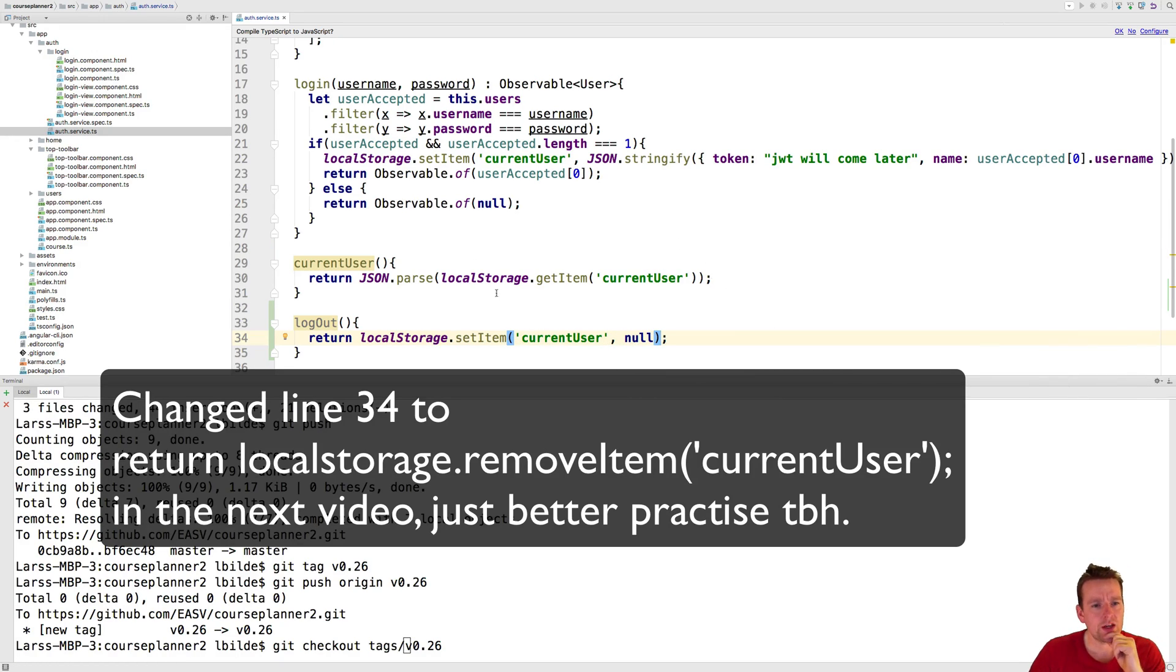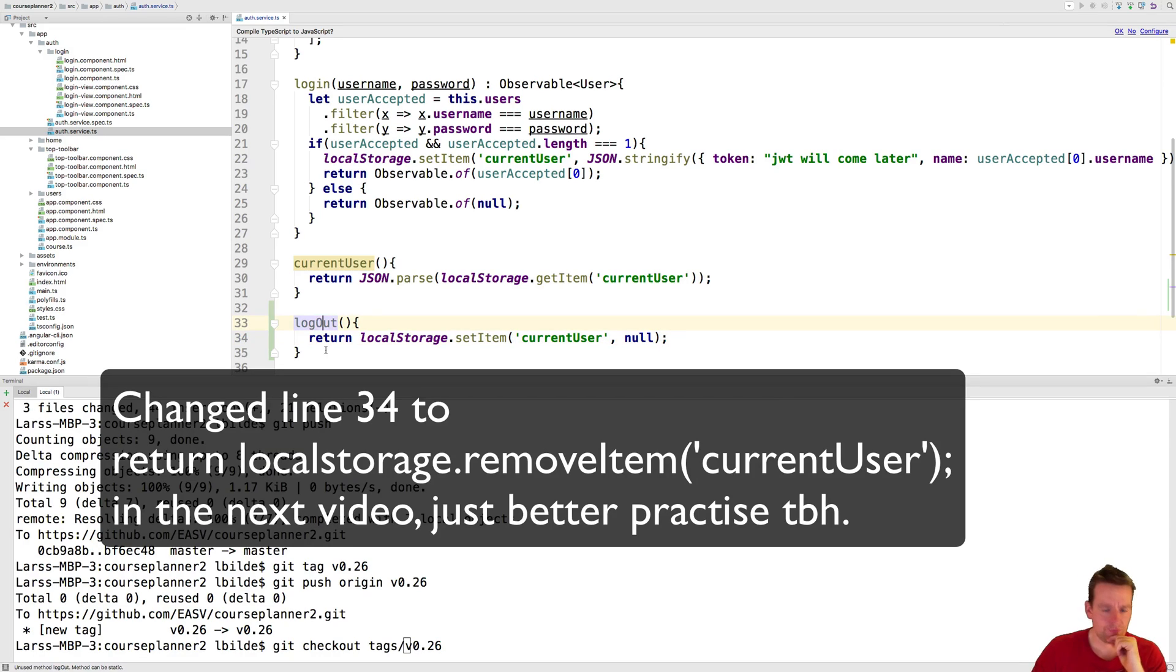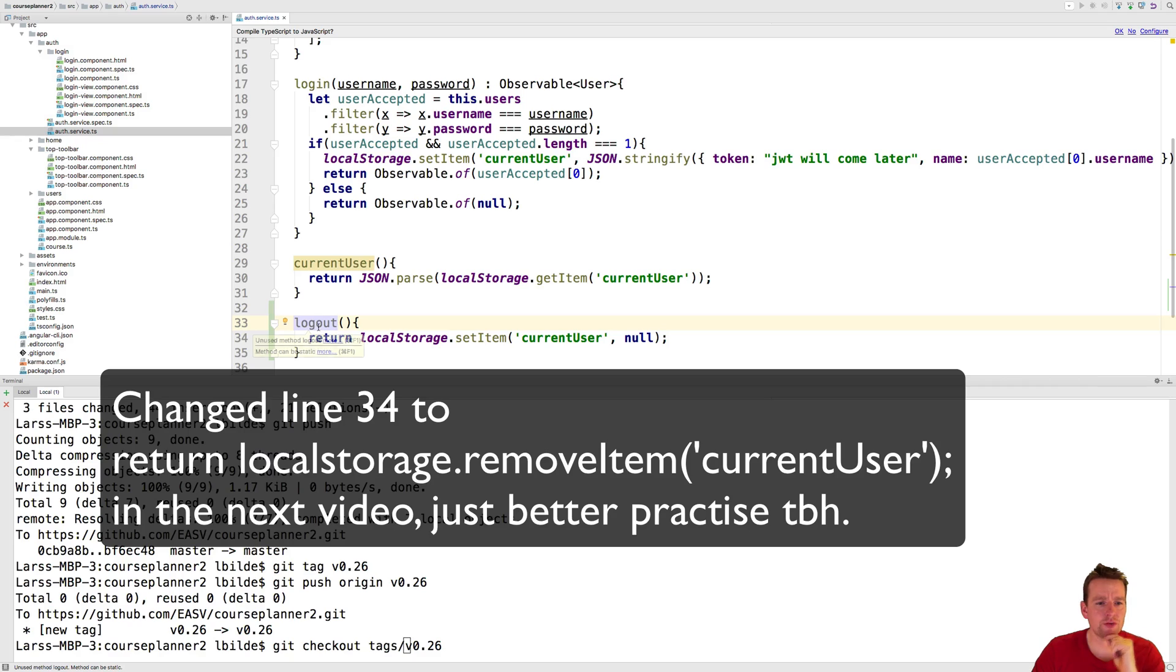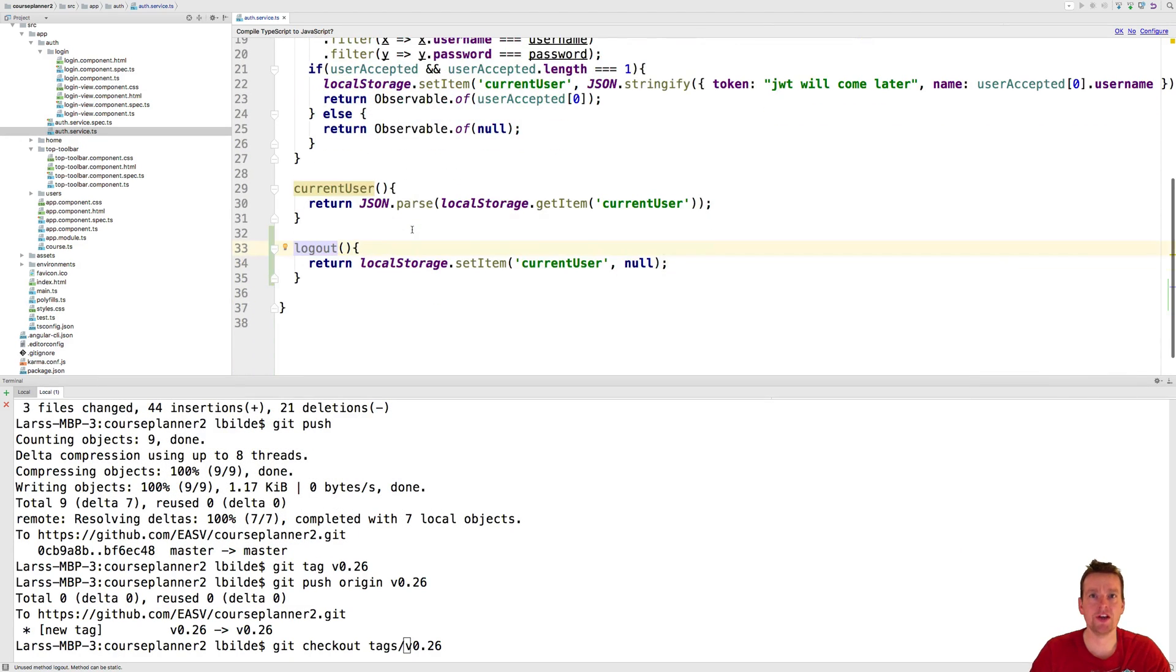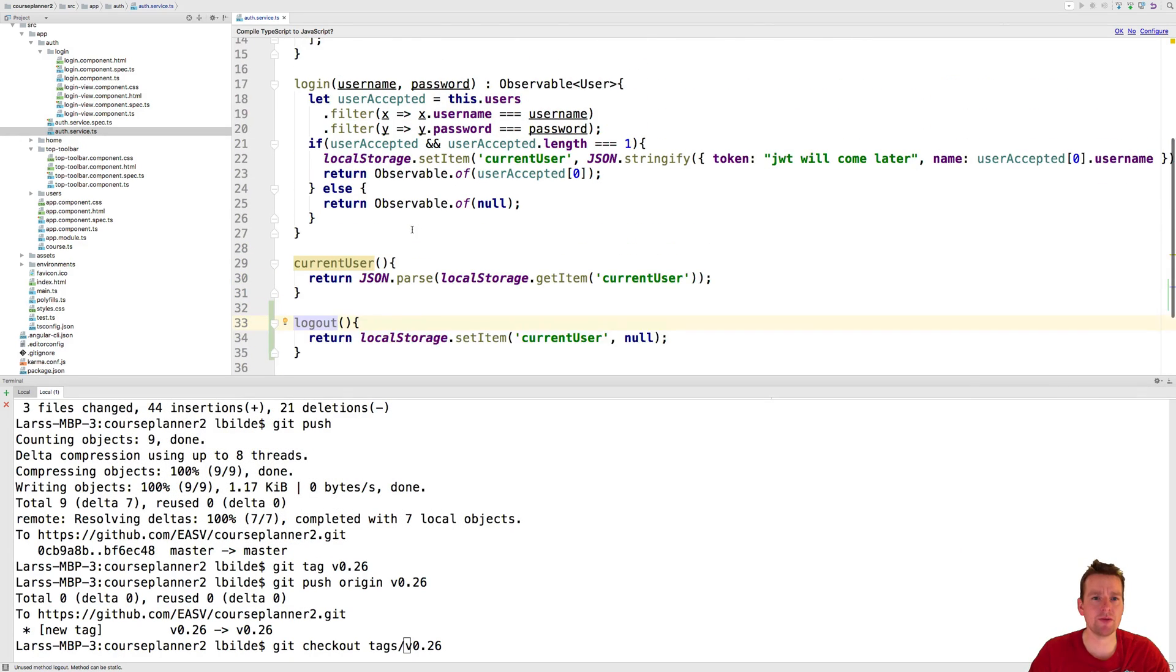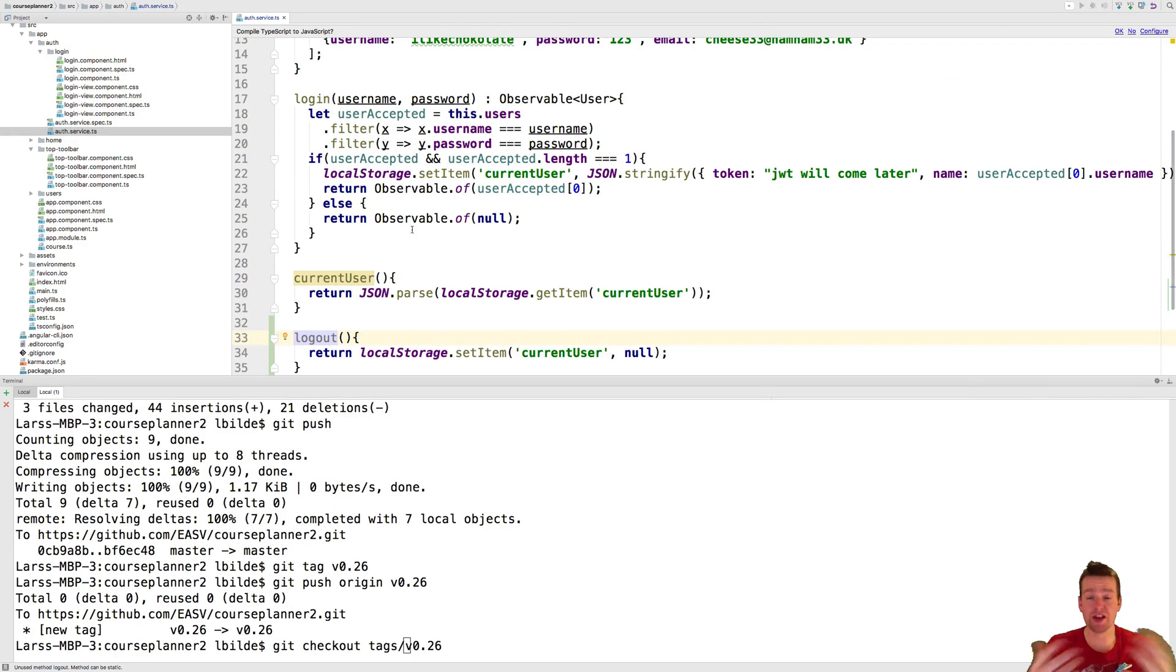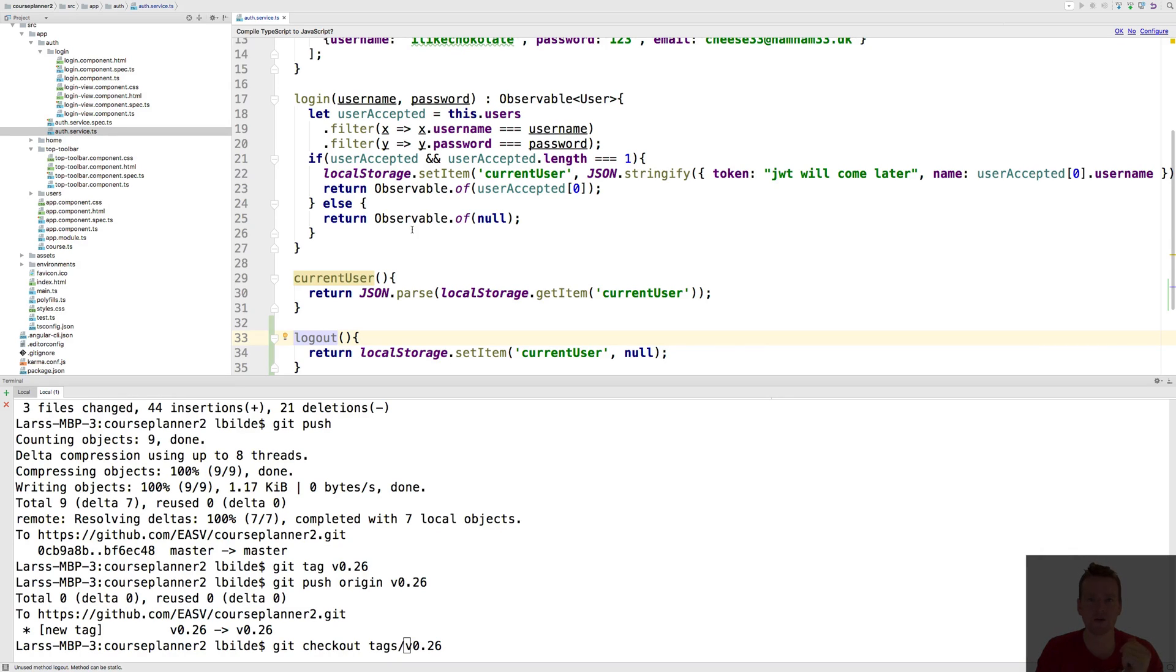So now we can log in, we store this somewhere, and we can find the current user, and we can log out. So those are good functions to have in our service. So let's try and implement those. Now you know what they are. Next lesson, we'll try and implement them inside our code. See you next time.